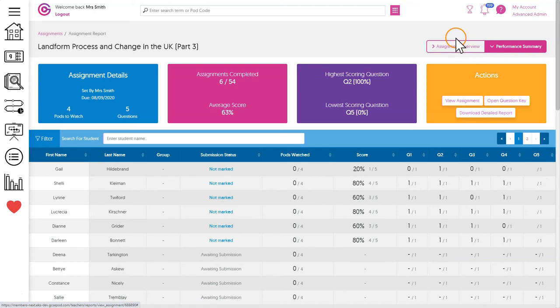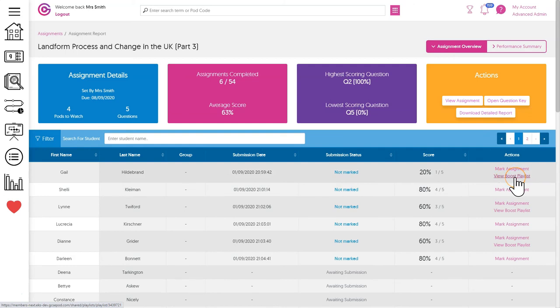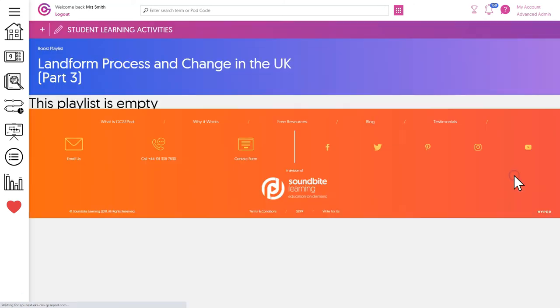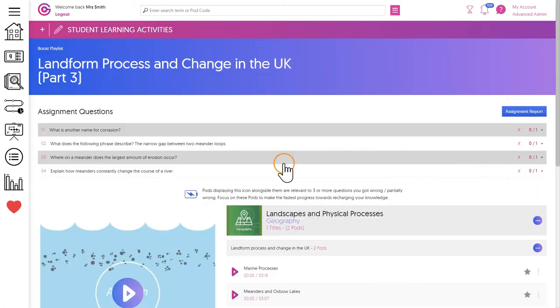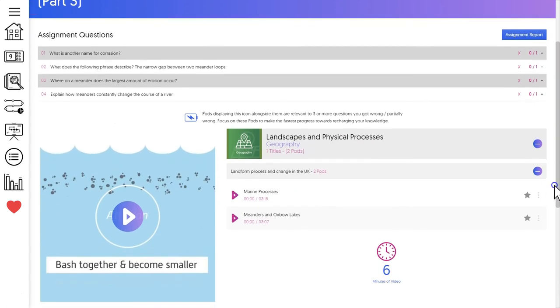On the assignment overview you'll also see any boost playlists that have been generated for each student. A boost playlist is a list of pods generated automatically if the student does not receive 100% in their assignment.